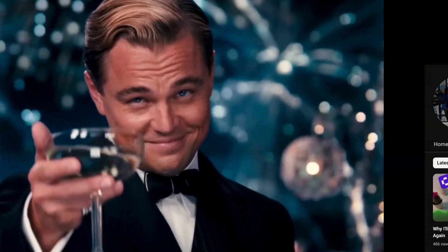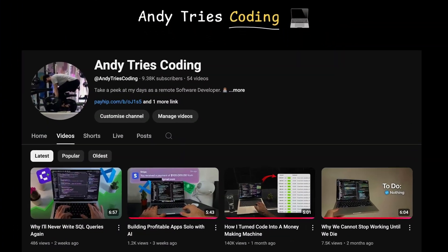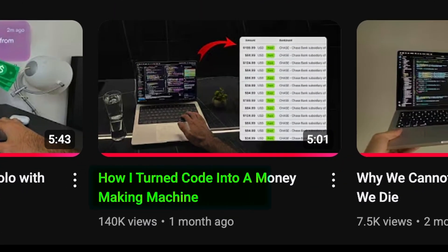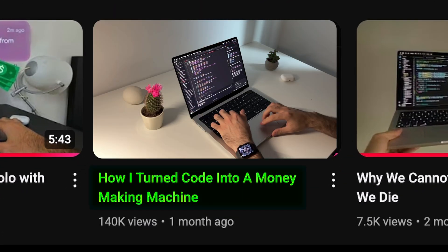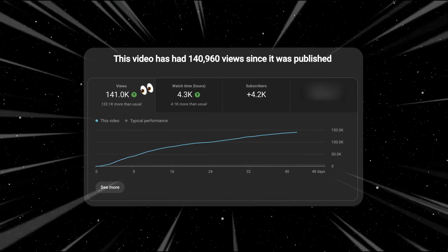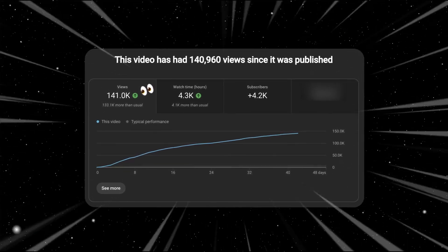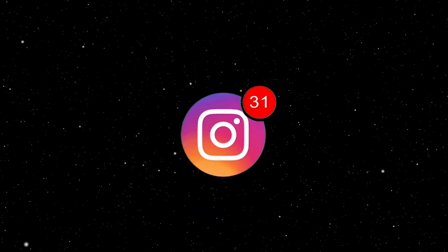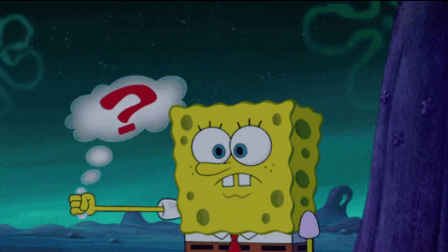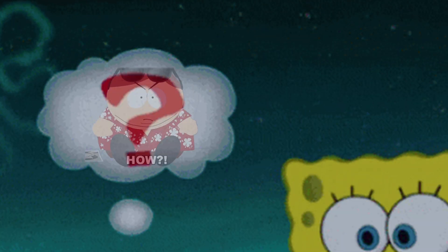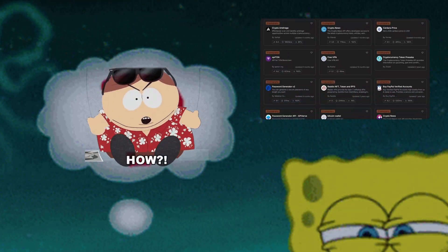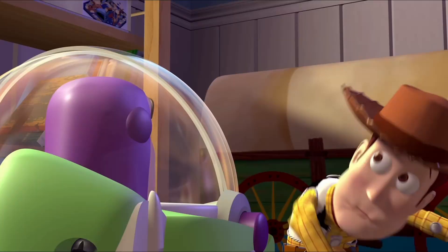Hey guys, welcome back! A while ago I shared how I'm generating revenue from coding APIs in my spare time. The response was insane. My DMs have been flooded with one question: how did you actually find these profitable API ideas?